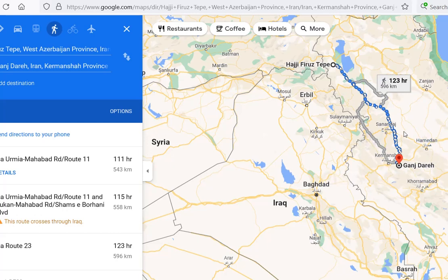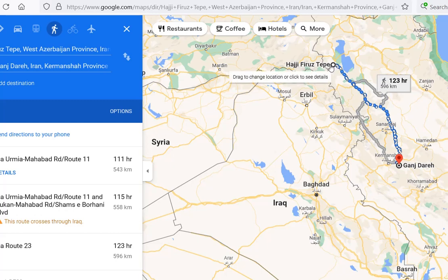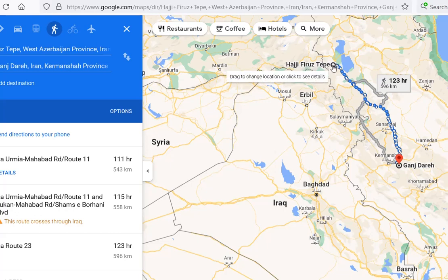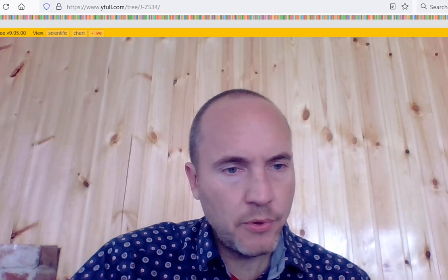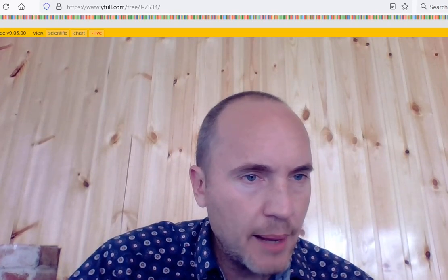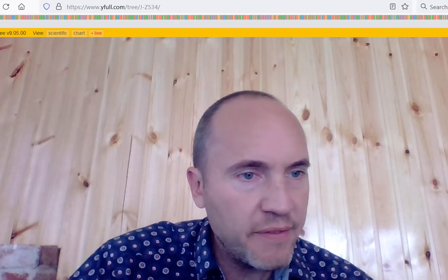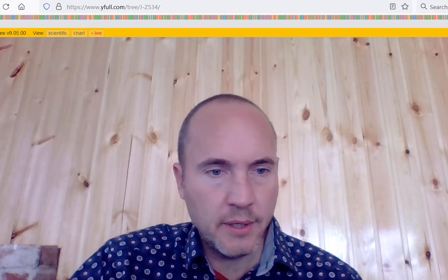This is a 10,000-year-old sample — the only ancient basal J2b sample we have. The second oldest J2b is a fully-formed J2b Z534, specifically branch Z2453, from Haji Firuz Tepe near Lake Urmia — the northwestern Zagros. These are the only two Neolithic-era J2b samples, and they represent the deeper homeland as best as we can understand it. The Haji Firuz Tepe sample is 7,000 years old.